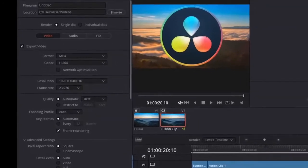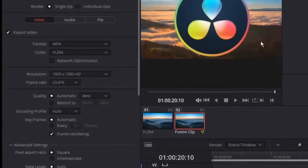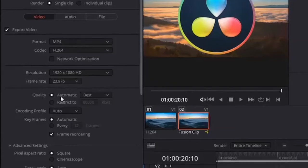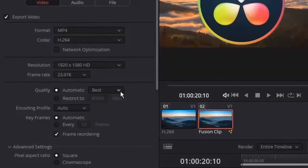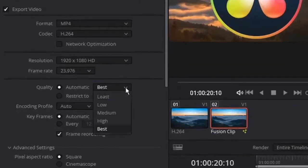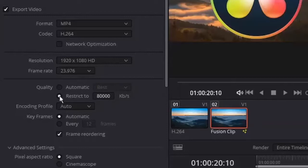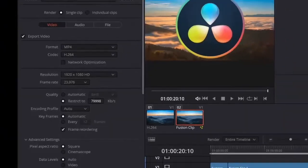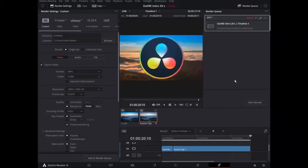And there is the solution to this problem. Go to video settings again. And here pay attention to quality settings. Now quality is set to automatic and best. Let me choose restrict to rather than automatic. And by default it is restricted to 80,000 kilobytes per second. Let us lower it a little bit. If you lower it a little bit you will have more chances to render your videos successfully.